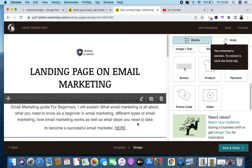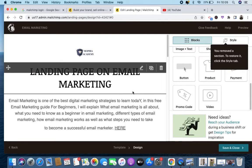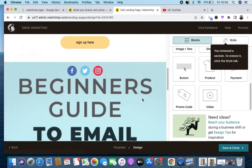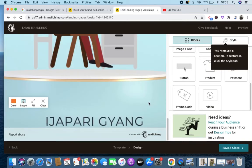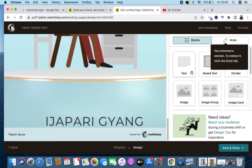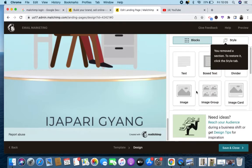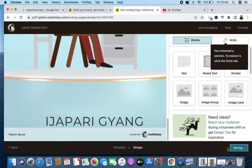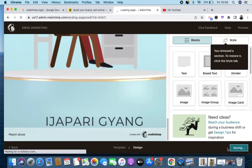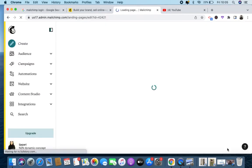That is how to create a landing page. You can add so many things — up to 10 images, different articles — if you want to advertise a product or service. I'll click 'Save and Close' so it will save what I'm doing.